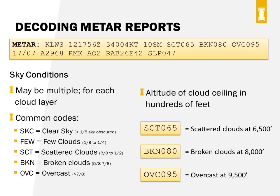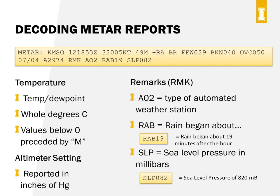For sky conditions, each statement gives cloud coverage as a three-character code followed by the altitude of the cloud ceiling in hundreds of feet. SCT065 means scattered clouds at 6500 feet — just add two zeros to get the actual altitude. BKN080 means broken clouds at 8000 feet. Keep in mind there can be multiple cloud layers, so there may be more than one sky condition statement in a METAR. Temperature is reported in whole degrees Celsius with the dew point; an M in front of numbers means it's below zero. The altimeter setting is in inches of mercury.